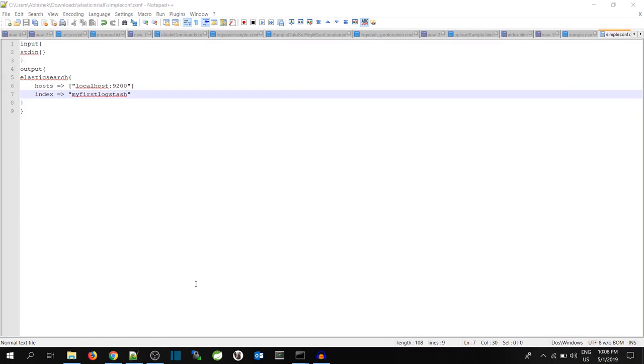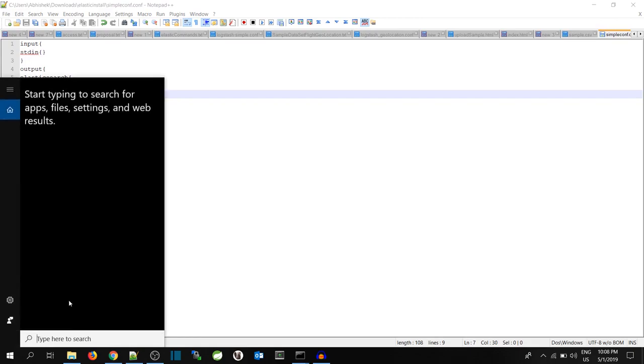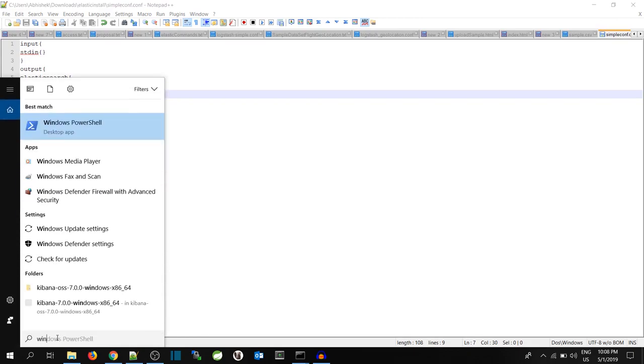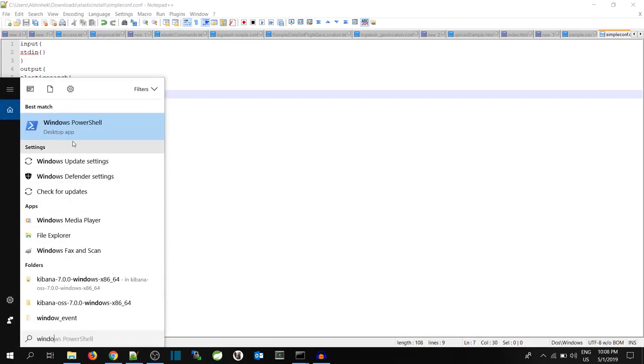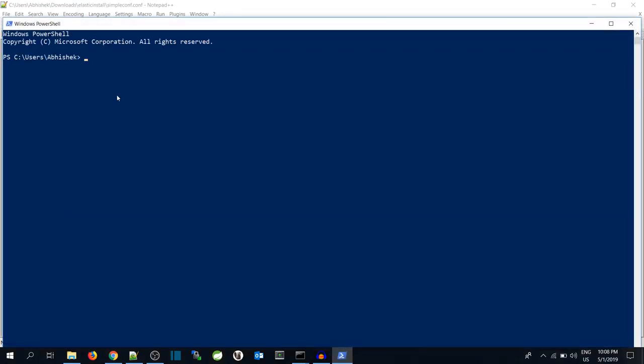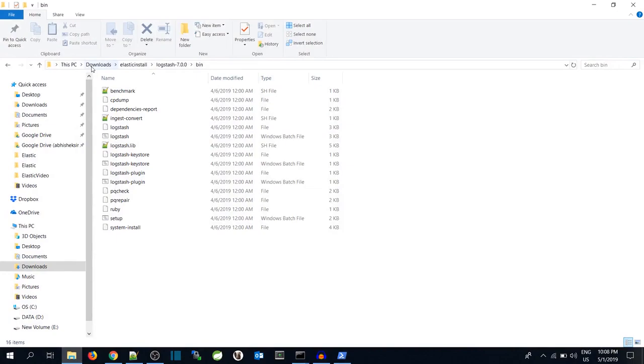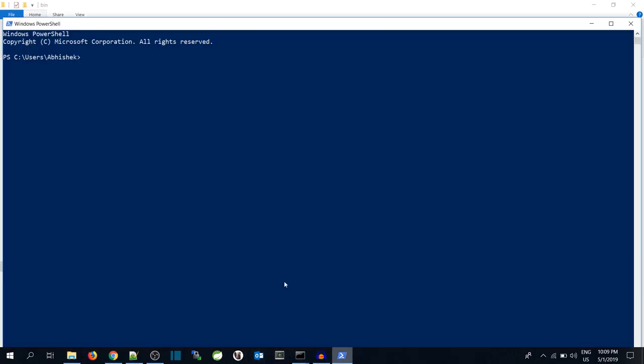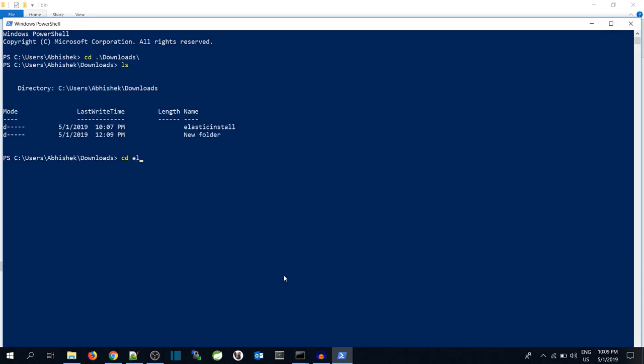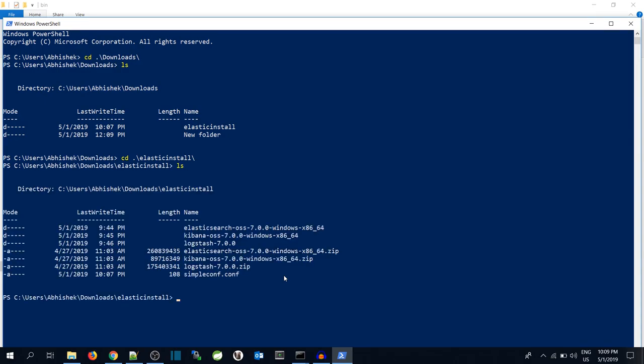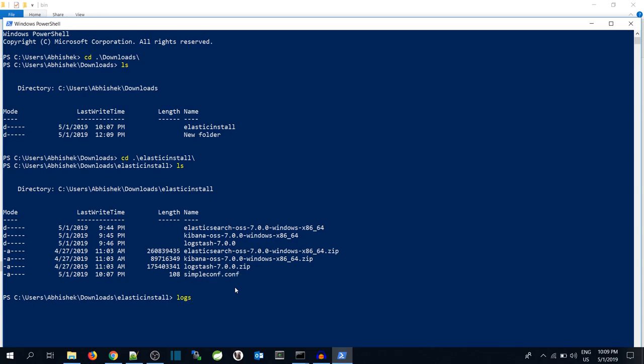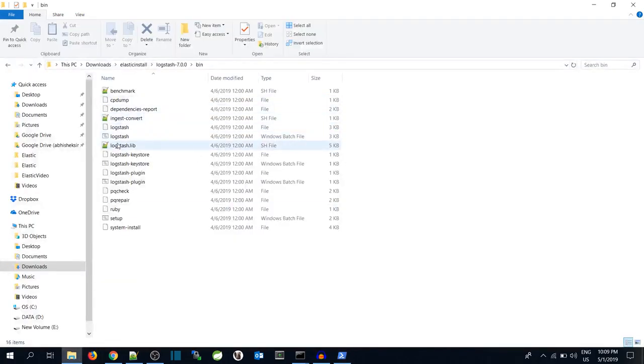Now we will open Windows PowerShell. Over here, we will go to the Logstash folder, that is Downloads, Elastic Install, Logstash 7. As you can see, our simpleconf file is over here. So what we are going to do is go to bin. In that, we have a file called Logstash. This is the same file which is mentioned over here.